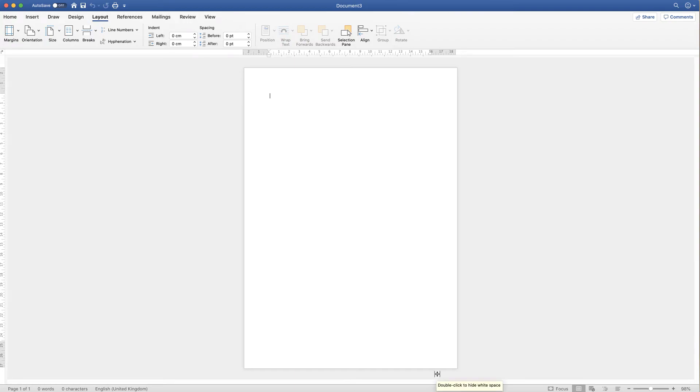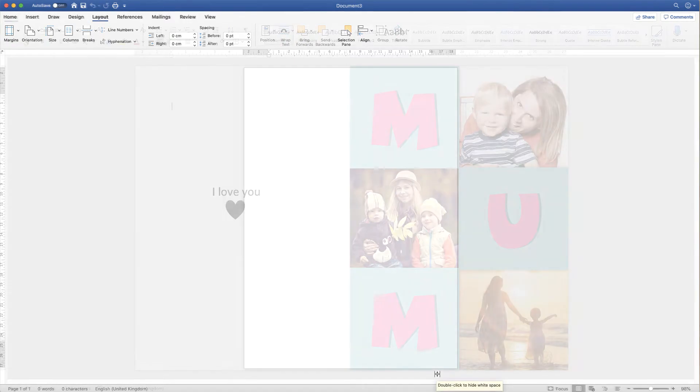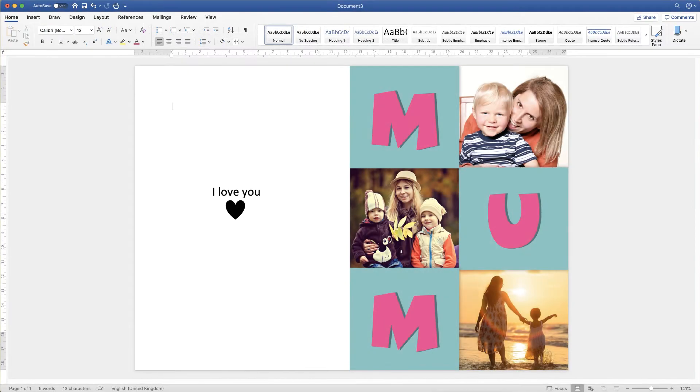Hi, and in today's Microsoft Word tutorial I'm going to show you how to make this customised Mother's Day card in Word.